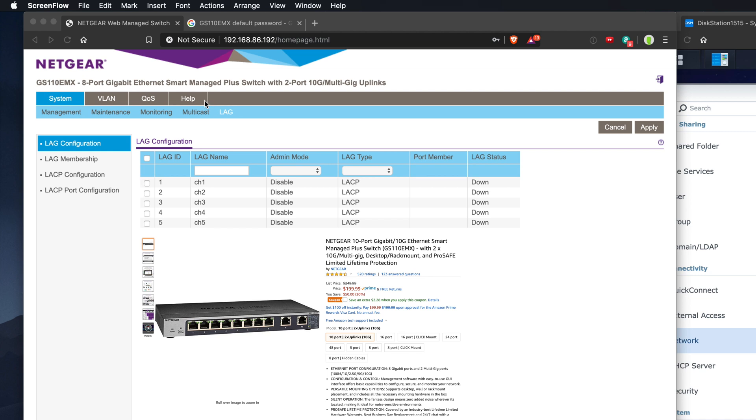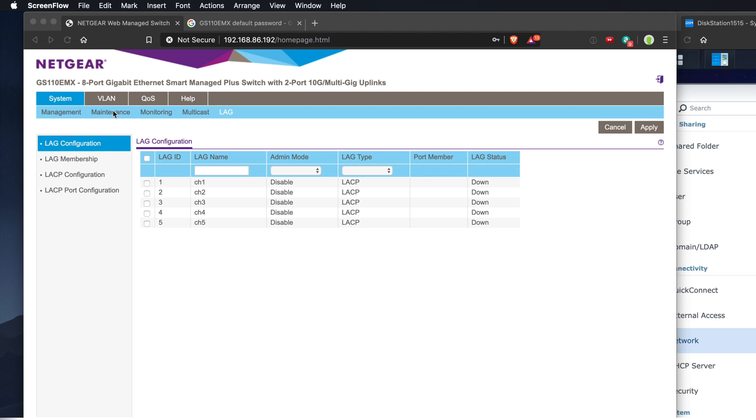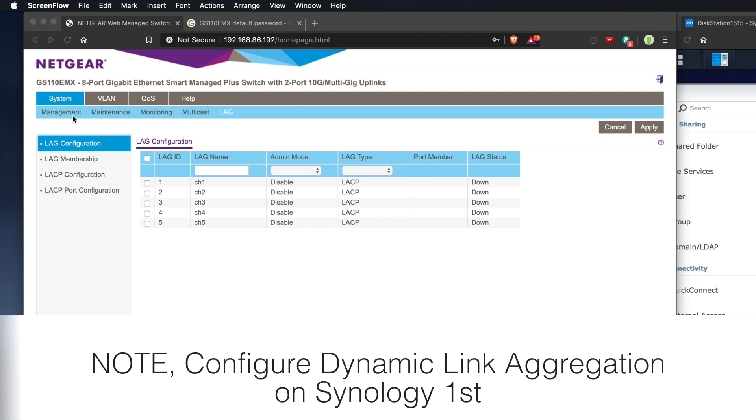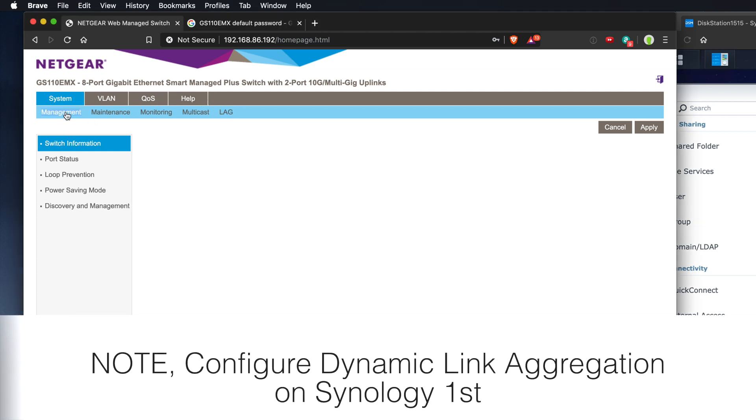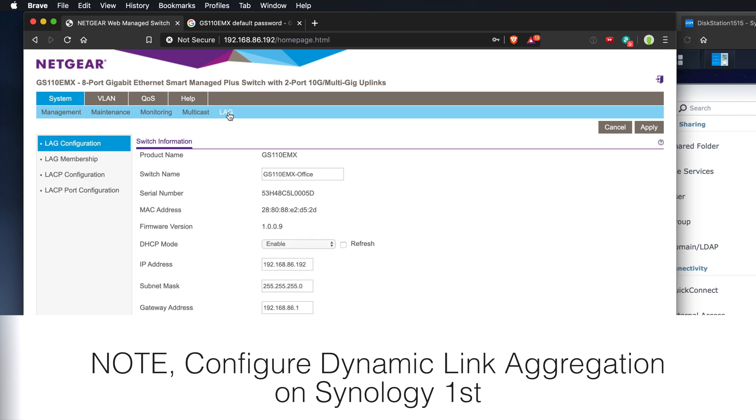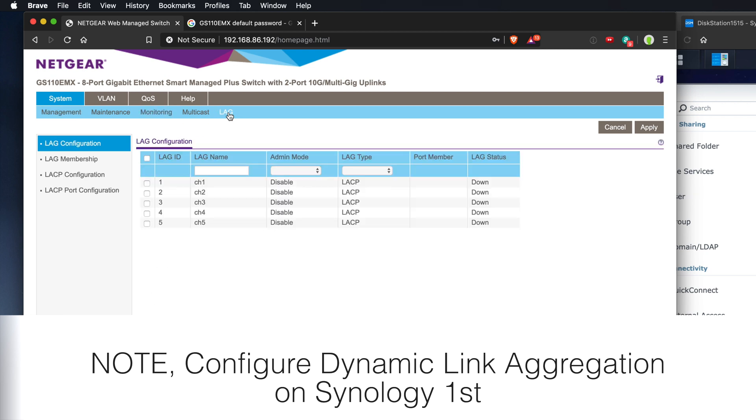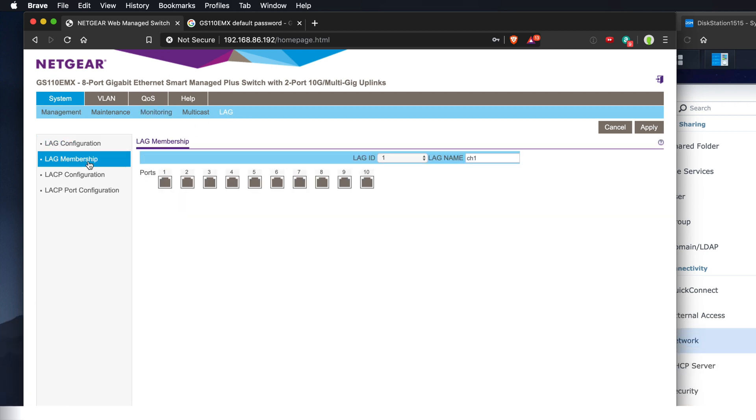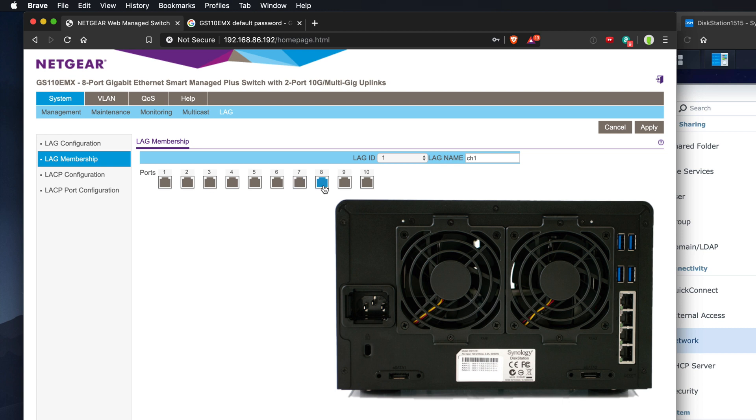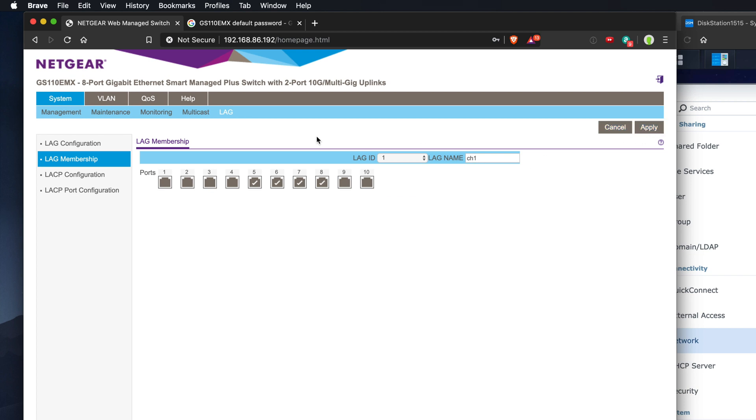When you log in, go over to management, switch over to LAG, go to membership, select the ports that you're going to use. In this case, it's going to be 5678. I have a LAG ID of one and LAG name channel one. Click on apply.